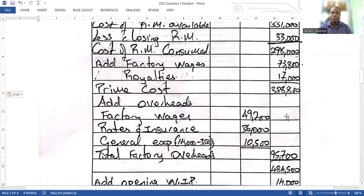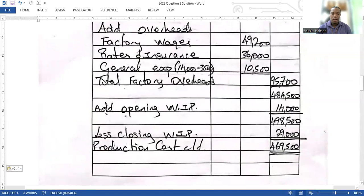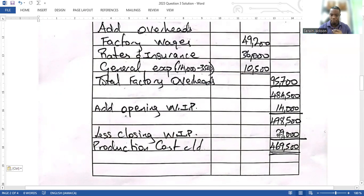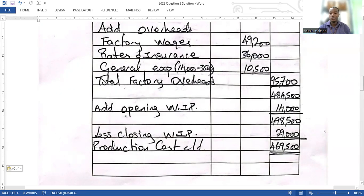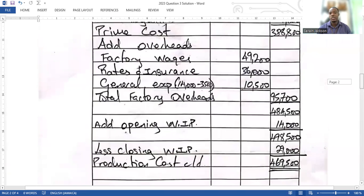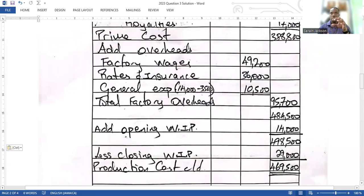I then add my total factory overheads to my prime cost. This would have been the production cost had we not been given work in progress. Since we are given work in progress, the principle is: add opening work in progress and subtract closing work in progress. That gives us a production cost of 469,500.